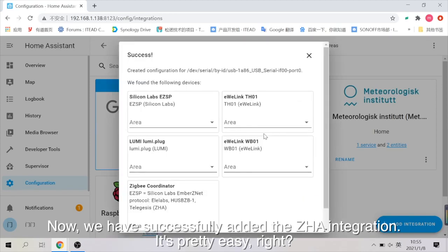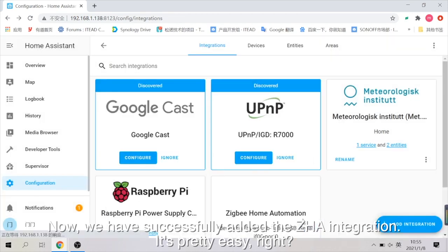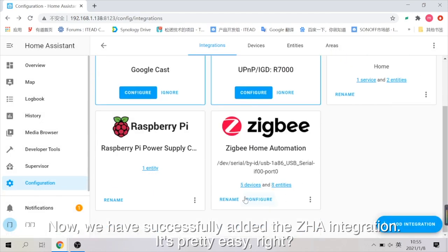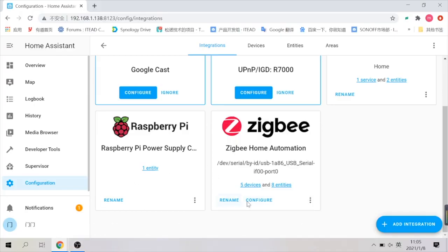Now, we have successfully added the ZHA integration. It's pretty easy, right? And then go on adding the ZigBee sub-device.